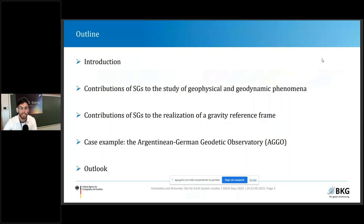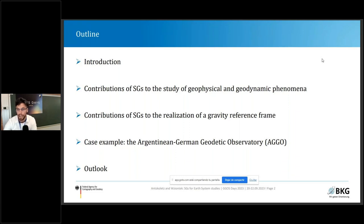To give a brief outline, I will start with a brief introduction for those who don't know these instruments and their potential, then move to the main contributions in terms of geophysical and geodynamic phenomena, as well as geodesy and the realization of a gravity reference frame. Last but not least, I will give a case example from the SG installed in the Argentinian-German Geographic Observatory.